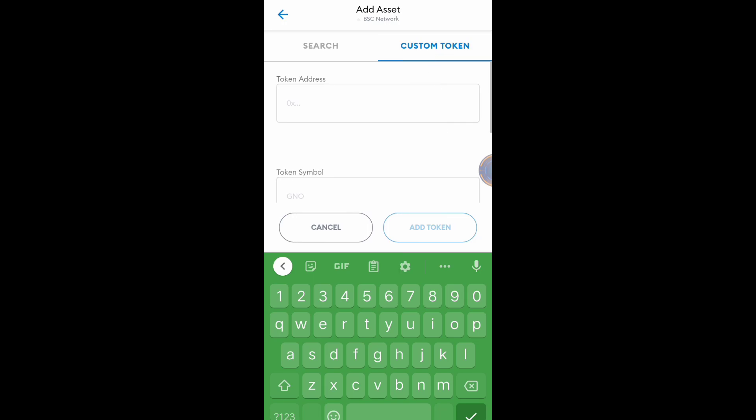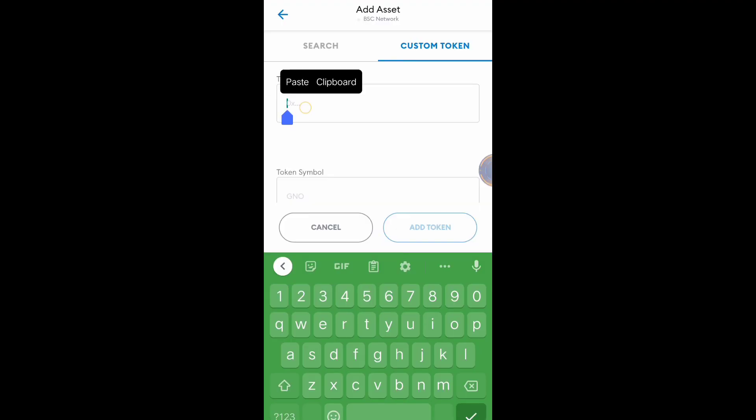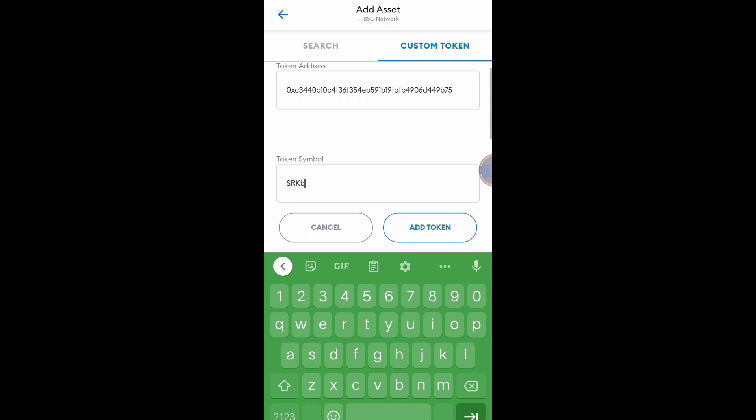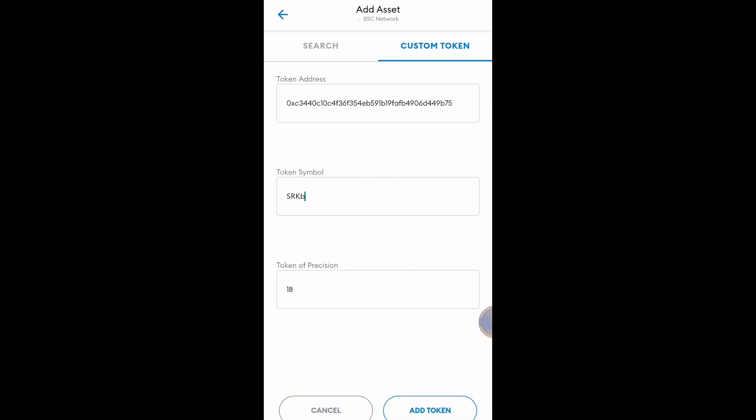Then get the token address or contract address. I got the token address, paste. Symbol is SRKB, Token of Precision 18, then click Add Token.